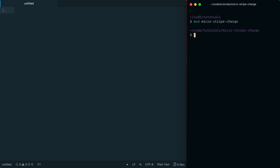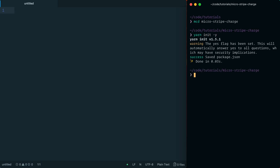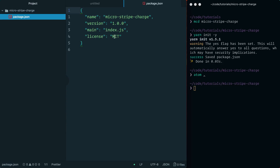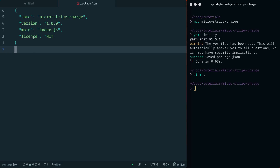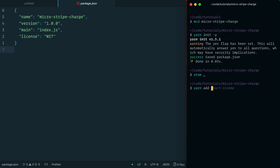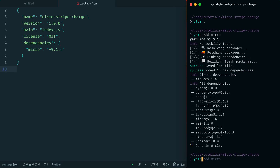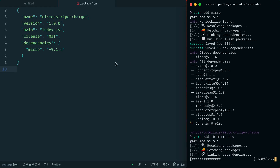We'll dive in and get started. Inside the terminal I'm going to create a directory called 'microstripe-charge'. Inside this directory I'm going to run 'yarn init -y', which accepts some flags so we don't have to specify the license, name, and version manually. I'll open this in Atom — you can use whatever editor you prefer. Then I'm going to install some dependencies, the first being micro.